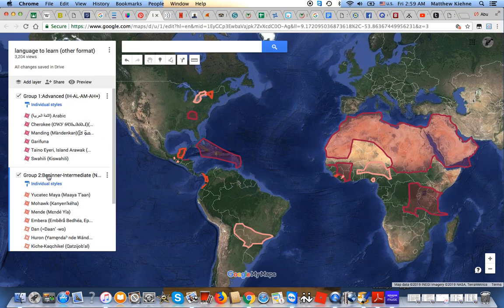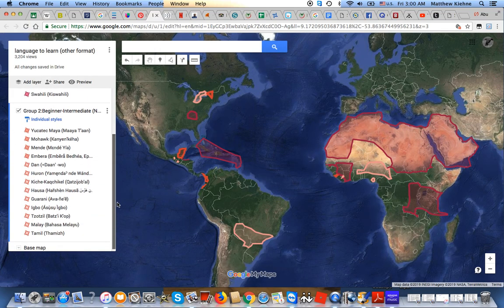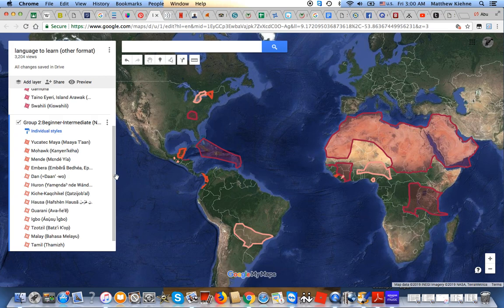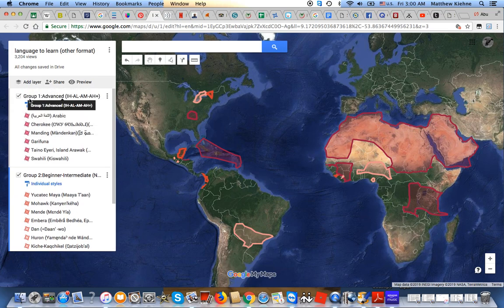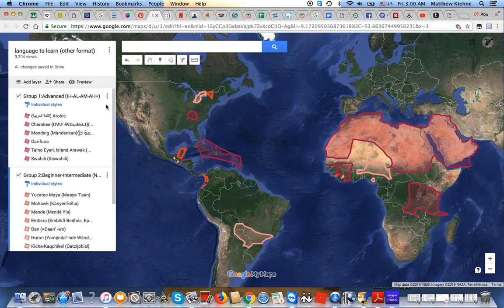Group two are languages that I want to learn at a beginner to intermediate level, specifically novice medium, novice high, intermediate low, and intermediate medium. Basically group one translates into first priority, group two second priority. Honestly, I might not even get to a lot of these group two languages — it's not for certain. But at least the group one languages are definitely for certain. That's going to be my main focus.